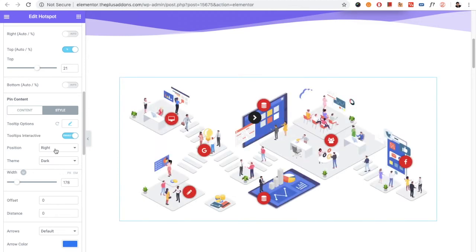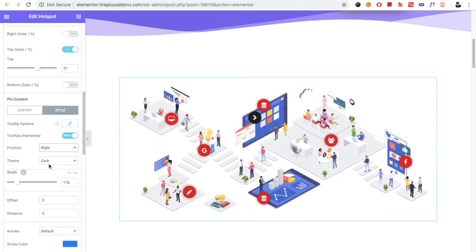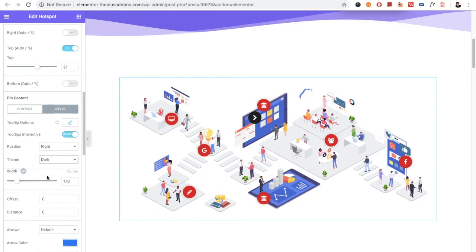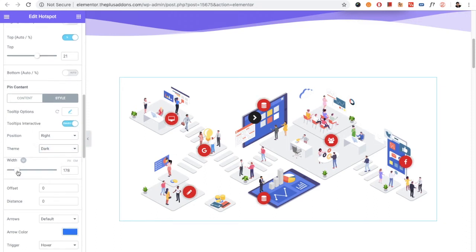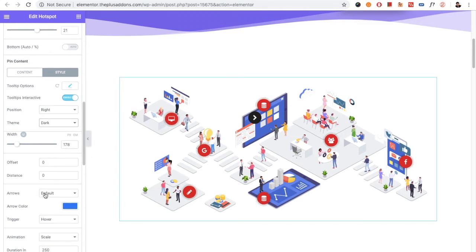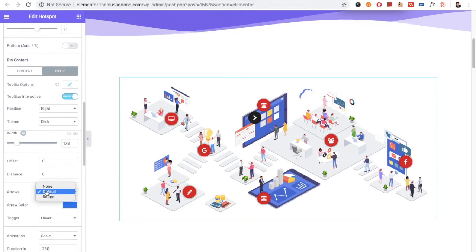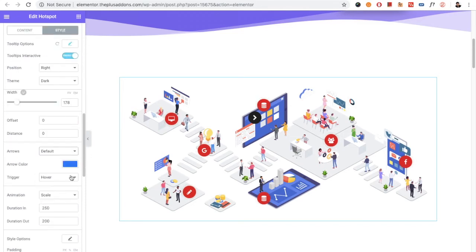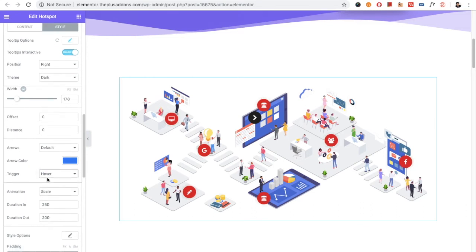Then there is the option for the position and the theme width of the tooltip, the offset value, the distance, the arrow type, and the arrow color. The trigger can be set to on hover or on click.